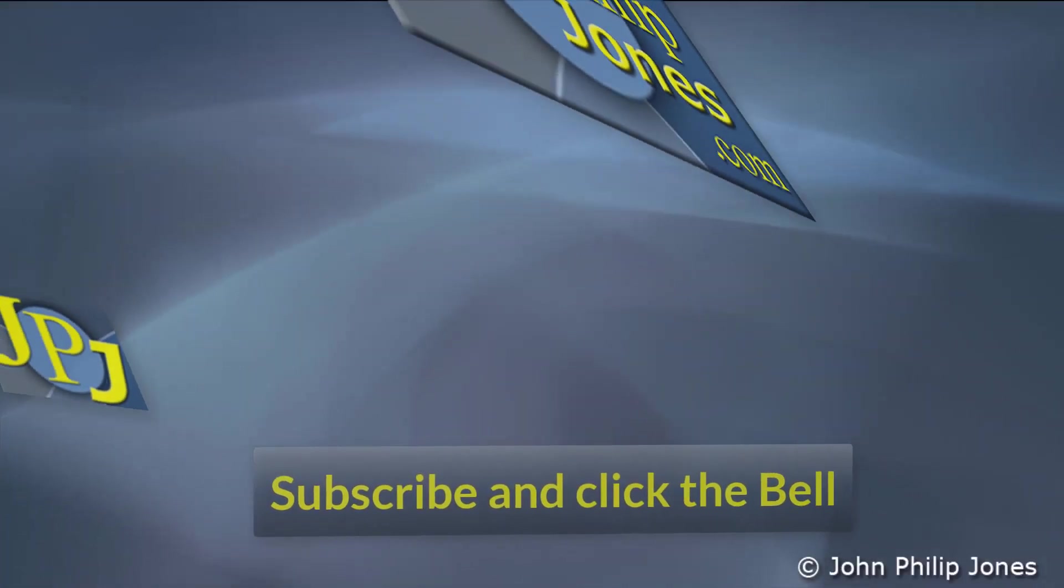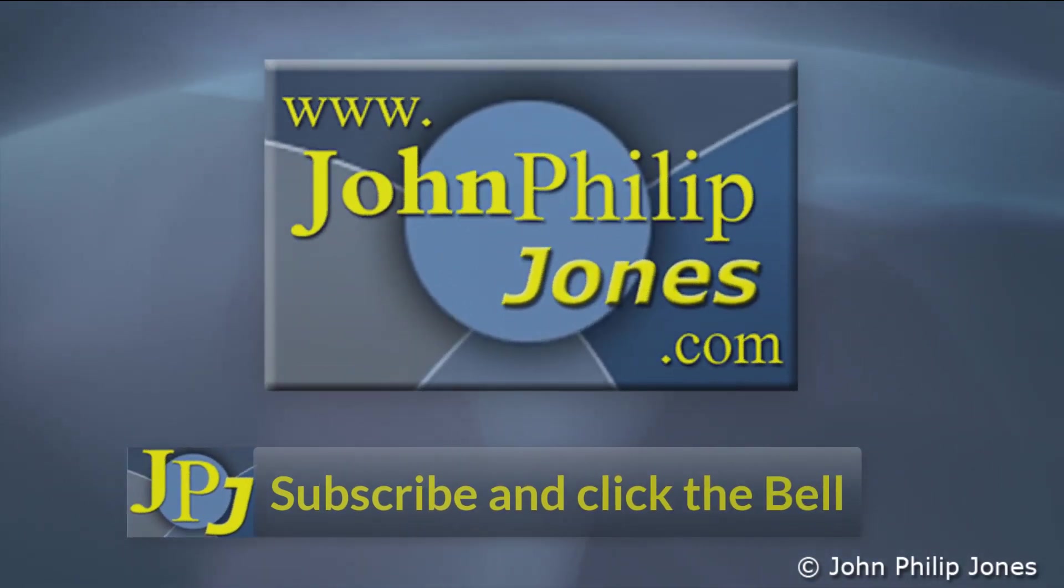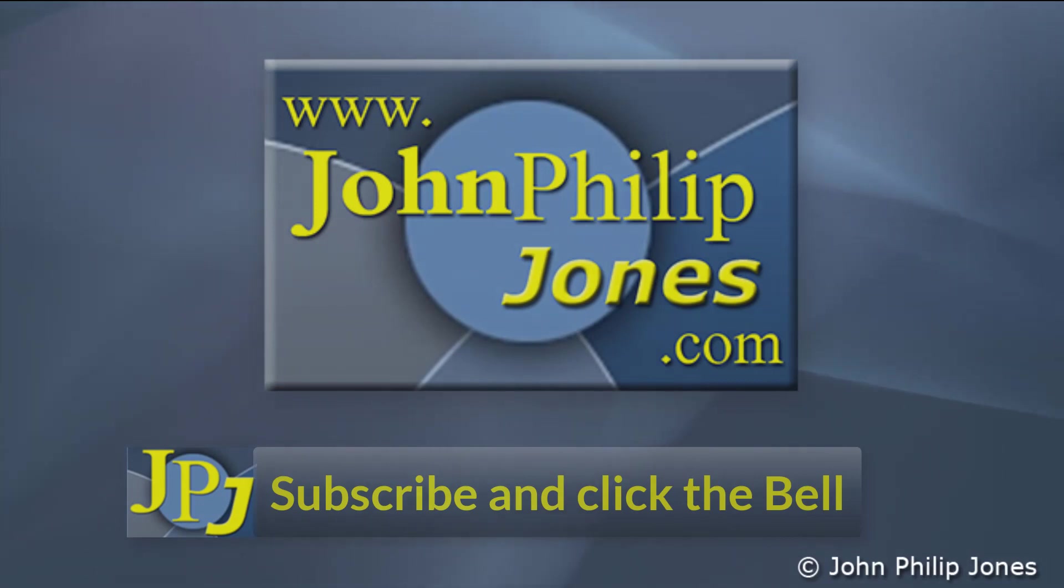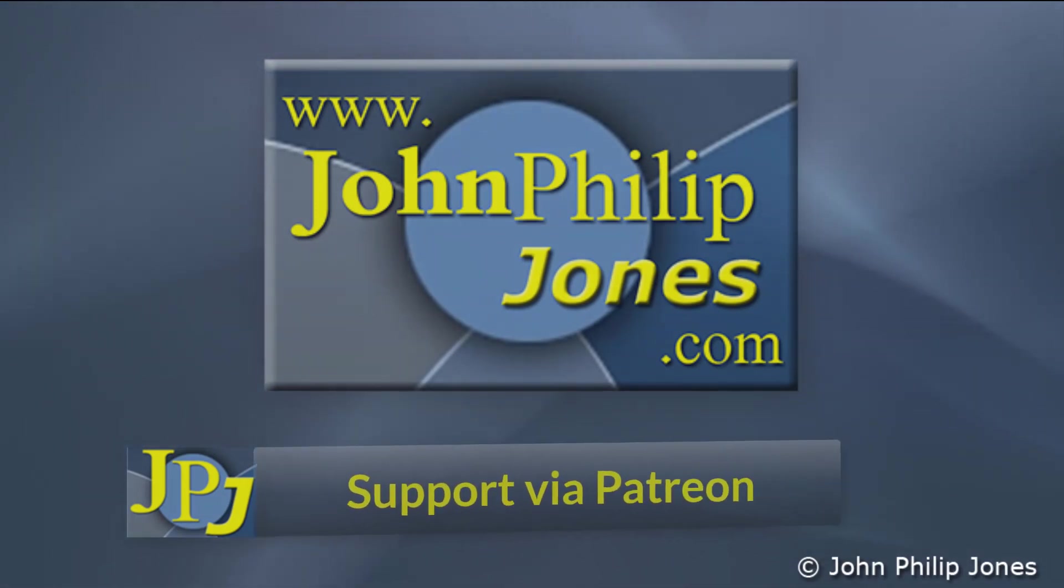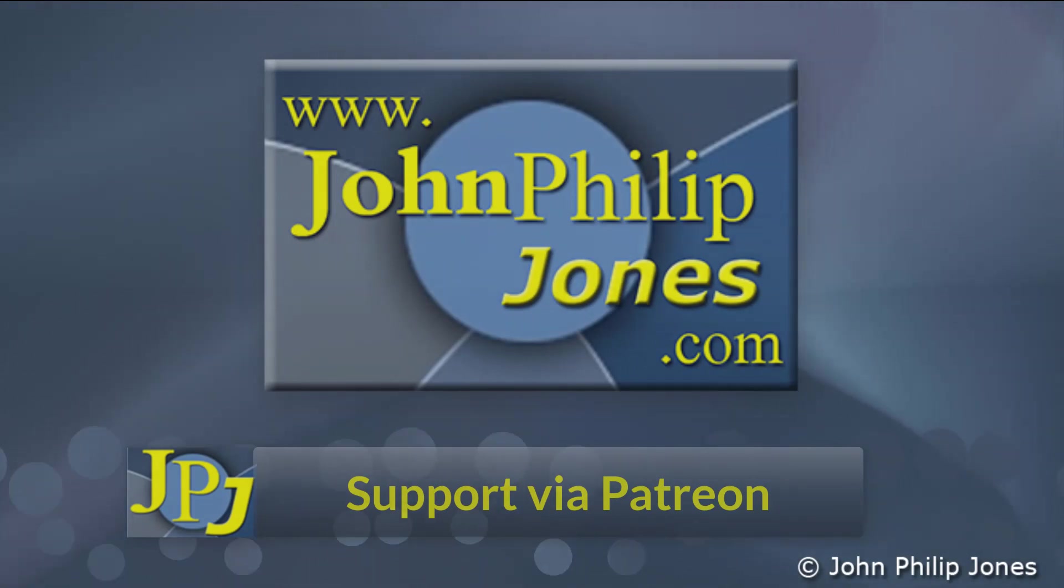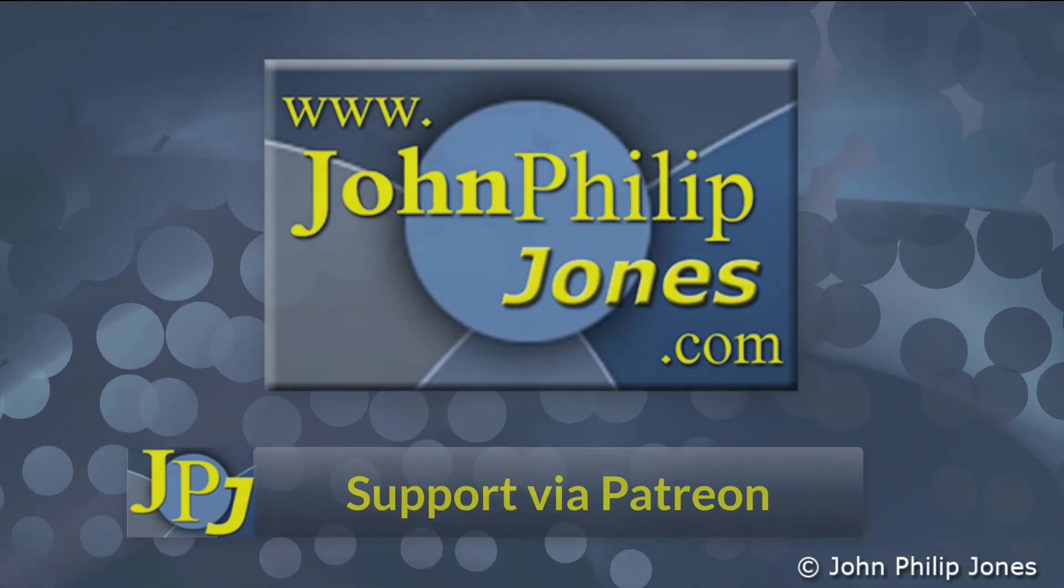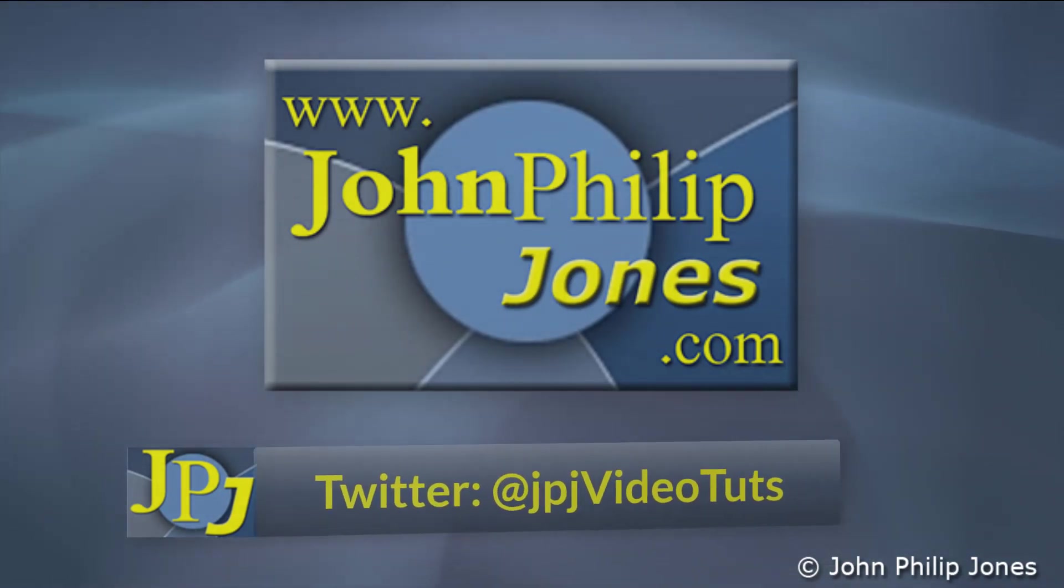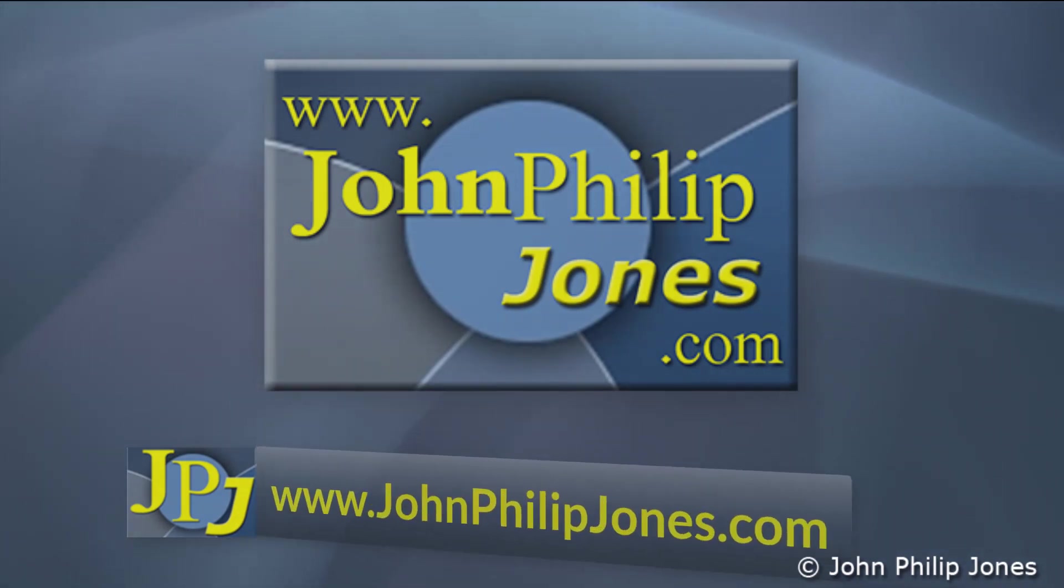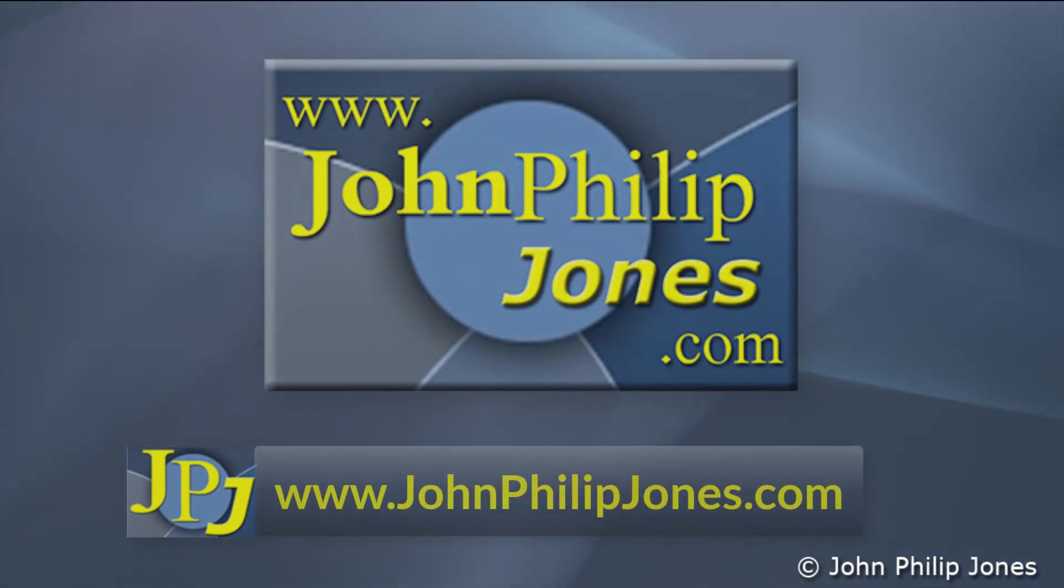Please consider subscribing to the channel and click the bell to ensure you get an update every time I upload a video. Maybe you would like to consider supporting the development of these free videos via Patreon. In addition why not follow me on Twitter and also check out the supporting website.